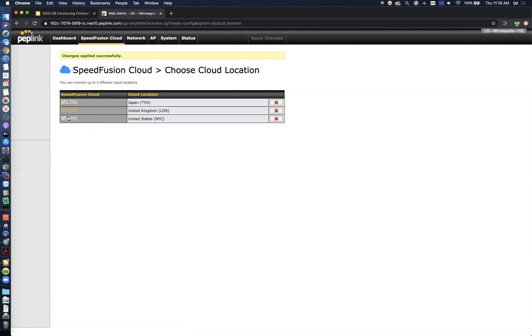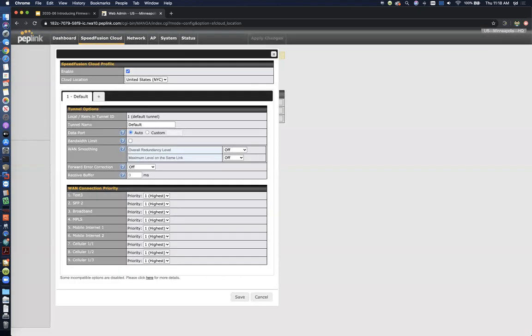Another really cool thing you can do though is you can modify these just like you would a normal speed fusion profile. So you can create all kinds of different tunnel profiles that are then going to be mirrored on the other side of the speed fusion cloud so that you get all the performance benefits that you want from each mode.